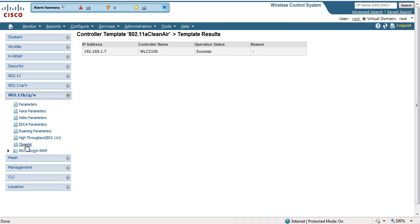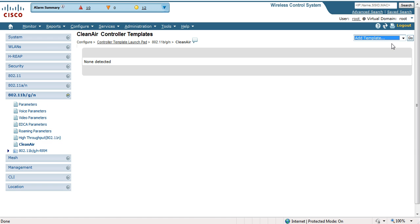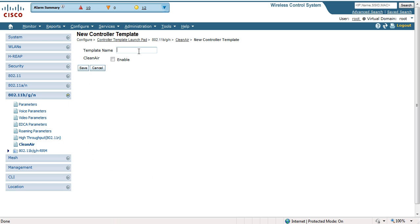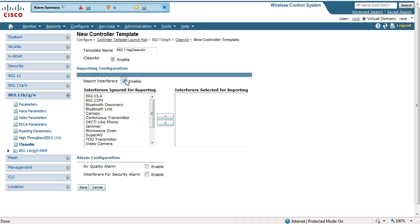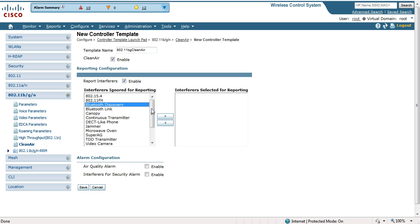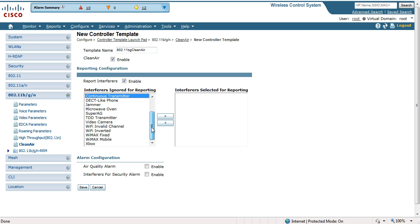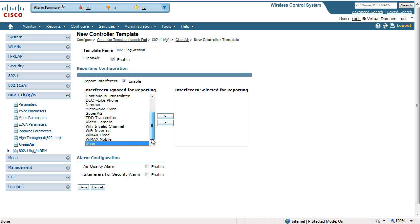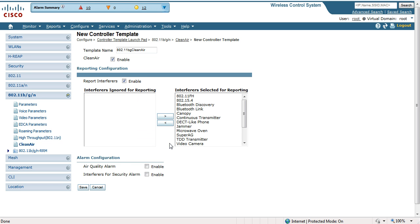I'm going to repeat the same steps for clean air under the BG network. I'm going to set up a new template and enable the same settings, except we have a whole bunch of different devices here that affect the 2.4 GHz frequency. There are a lot of different things that can affect your BG wireless infrastructure: frequency hopping devices, Bluetooth discovery device transmissions, continuous transmitters — that could be wireless security cameras — and Xbox devices can also interfere with your 2.4 GHz infrastructure.